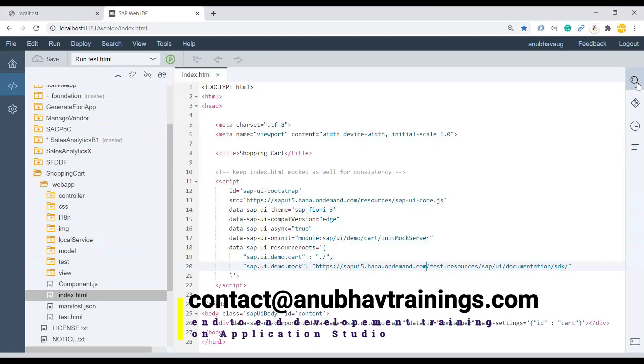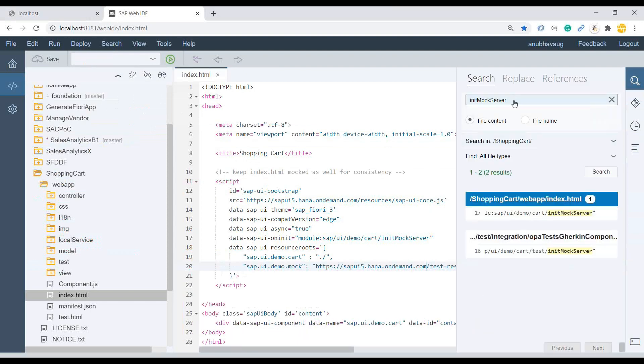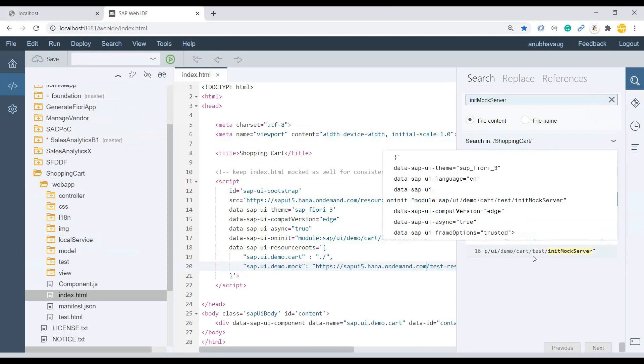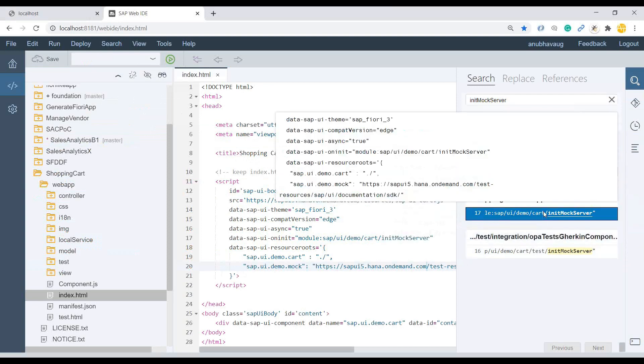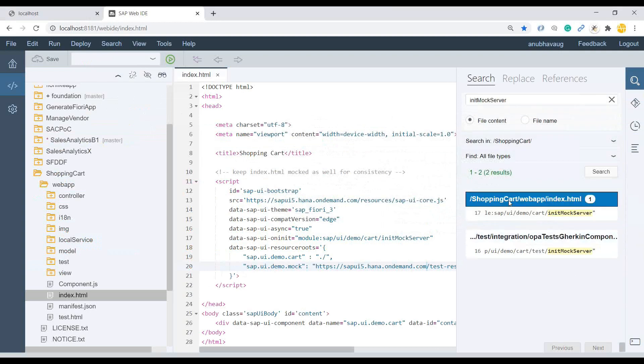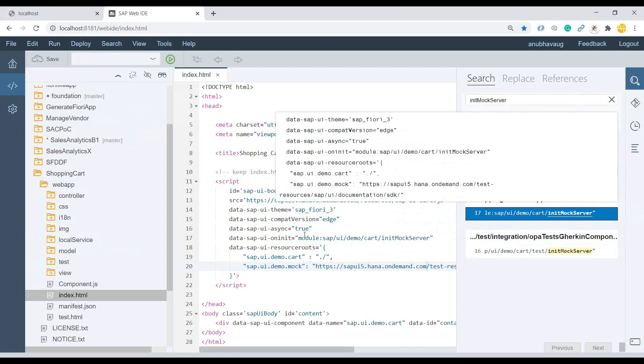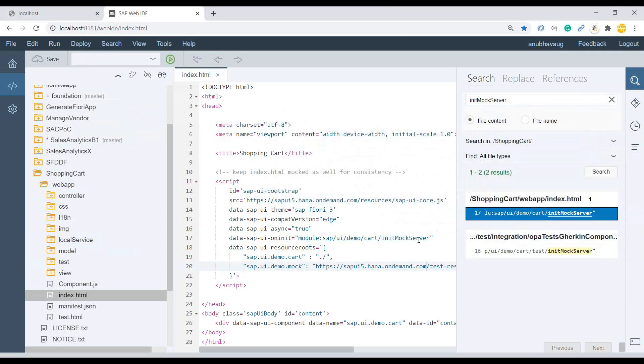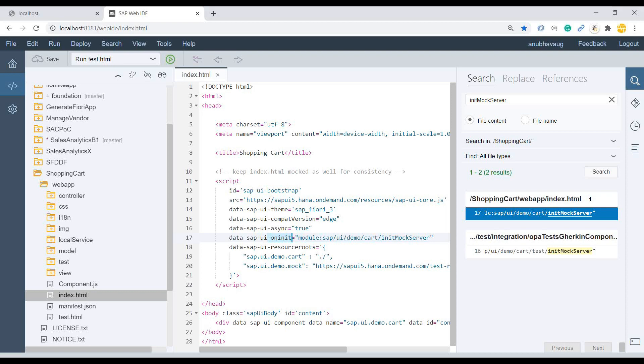So I just copy this name. Go back to Web IDE. On the right side, we have a search. Let's do a search on the project. And you can see there are two places where it's trying to invoke the file. I'm just going to go back here. Double click.